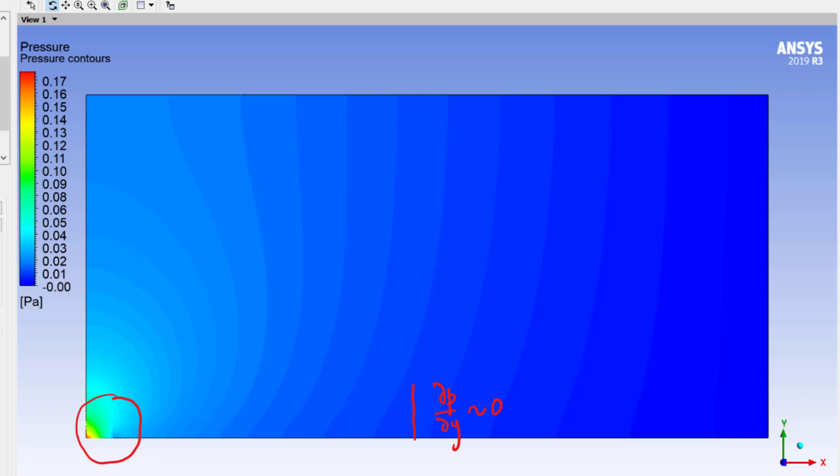If I look at the range of gauge pressure, I should compare it to the free stream dynamic pressure, which is half rho u infinity squared, which is just 0.5 because rho is one and u infinity is one, and this has units of pascals.